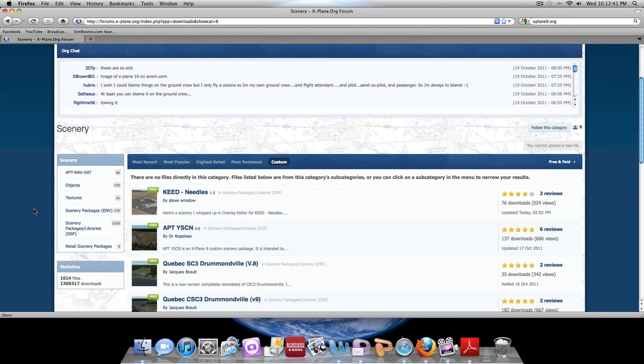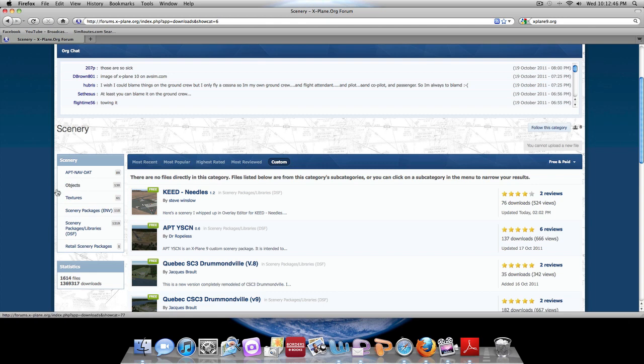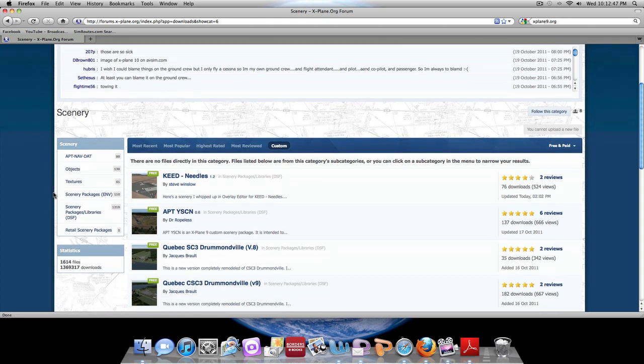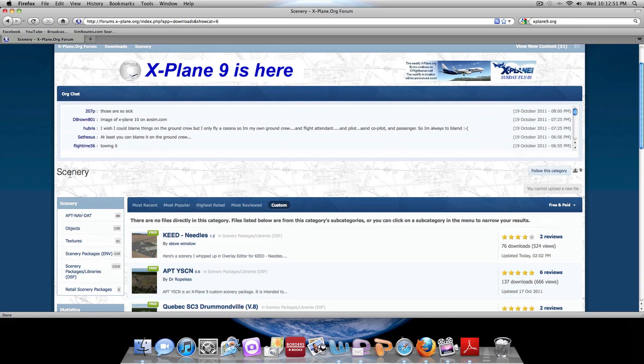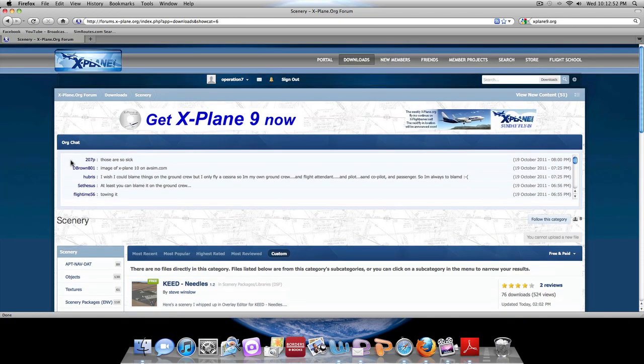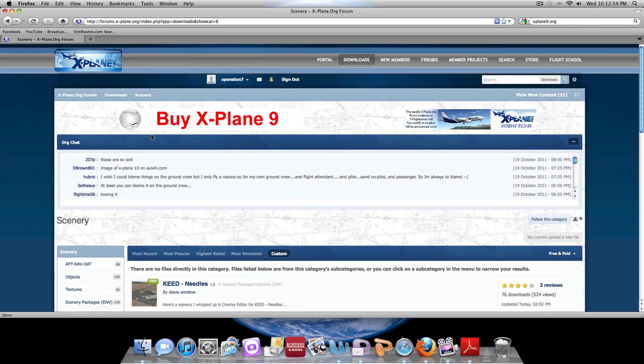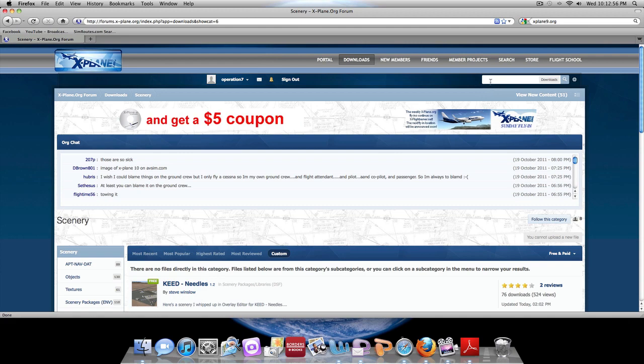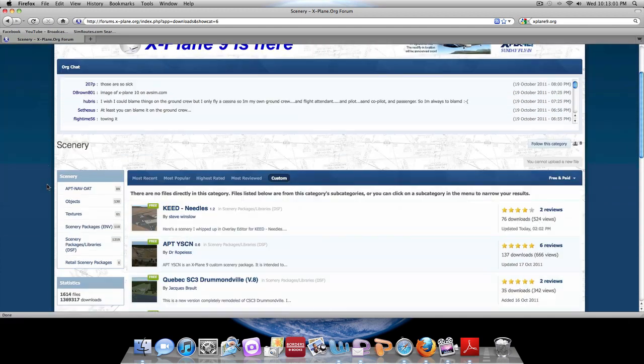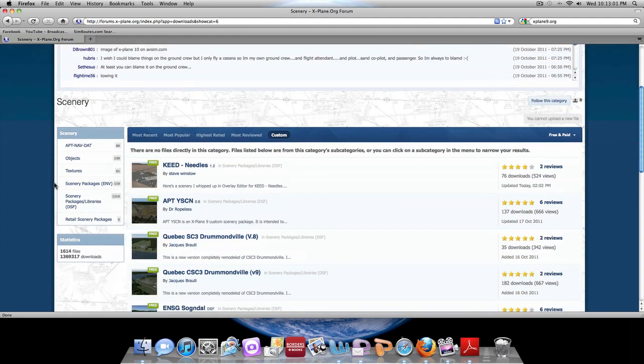In the scenery category you'll have some more options to be more specific about what you want or what you're looking for. If you're looking for a very specific airport or texture, you're going to go up to the search bar, search what you want, and just follow my same steps to download it once you get to what you want.